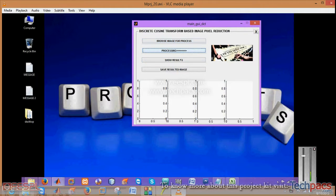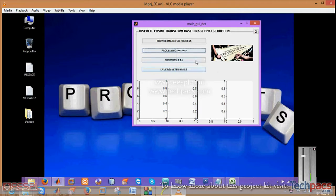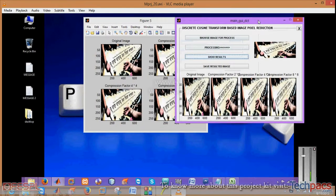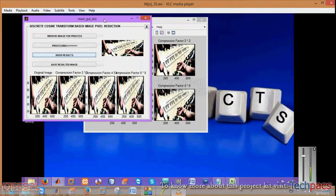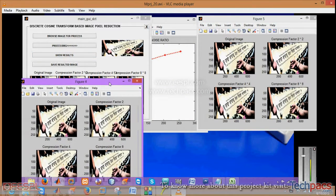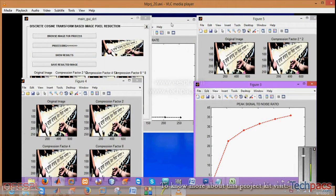It will take a bit of time as we are working on multiple quantization sections. When processing is done a message box will appear here. Show the results. It will show you what was the original image, the compression factor by 2 by 2, by 4 by 4, and 8 by 8.